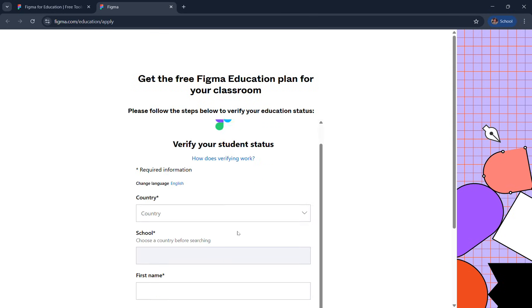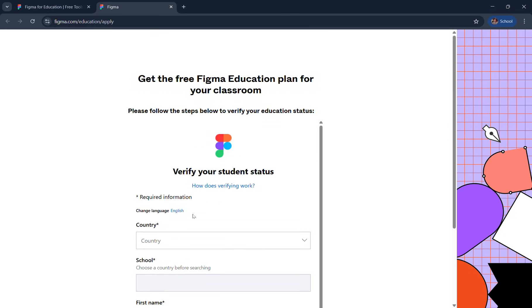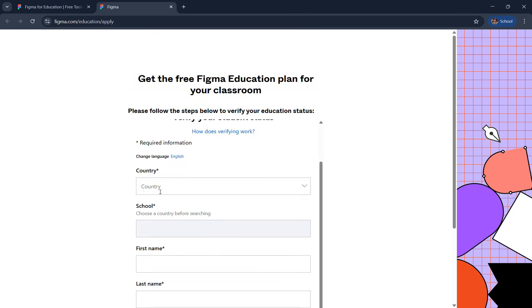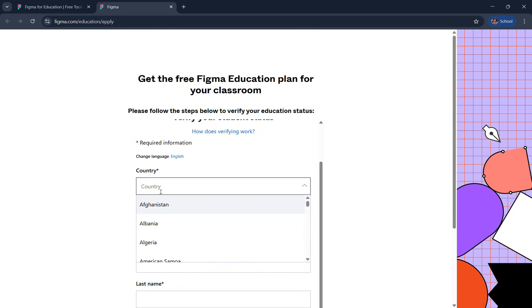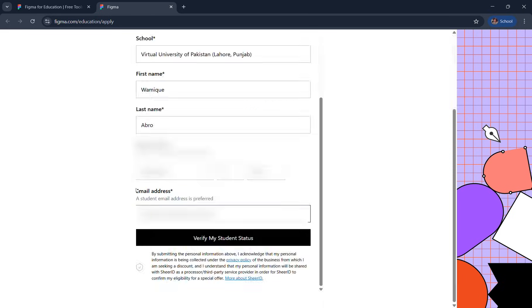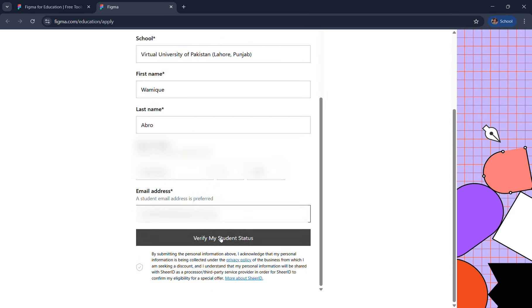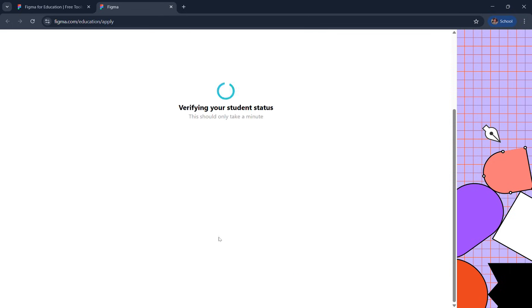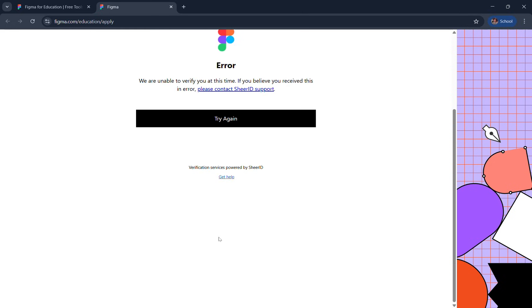Now they'll ask you some of your personal and school information. Please make sure to add authentic information including your country, your school name, date of birth, and your email address. Your school or college provided email address is highly appreciated. Click verify my student status. Honestly, I don't want to hide this from you - sometimes it crashes.